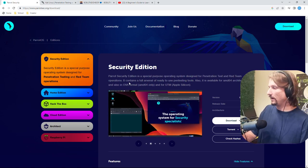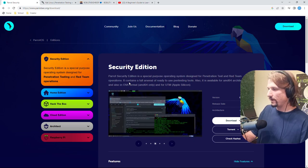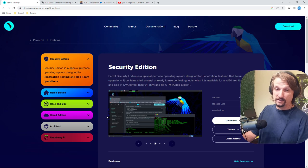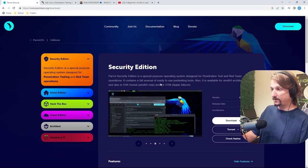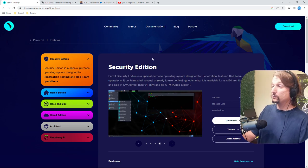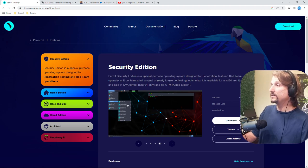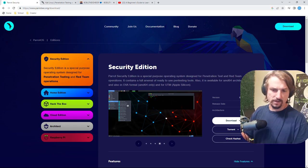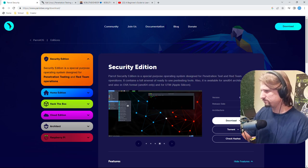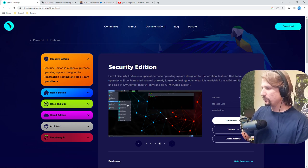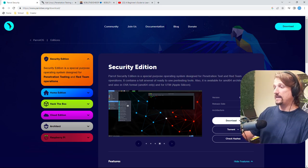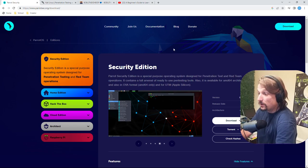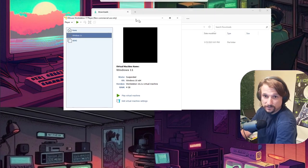I'm not going to download the image in the video because you'd be very bored watching a file download. Go get your distro right now — pick Parrot or Kali, download it, and while it's downloading, get VMware, VirtualBox, or even Windows' built-in hypervisor Hyper-V. Get your OS image and get the hypervisor. Once you have the image, open up your hypervisor — I'm using VMware, so if you want step-by-step follow-along, use VMware as well.